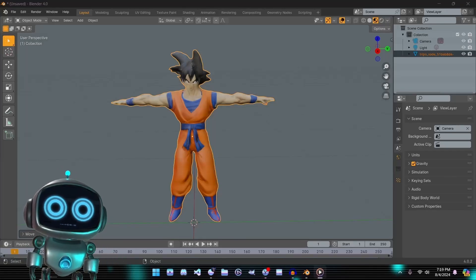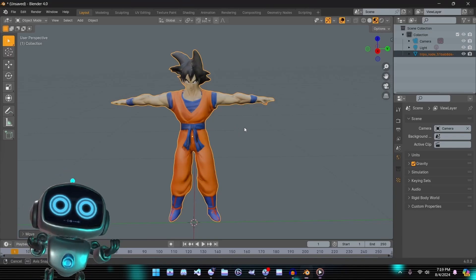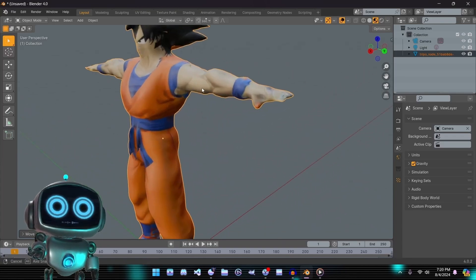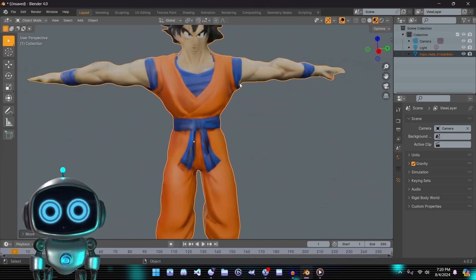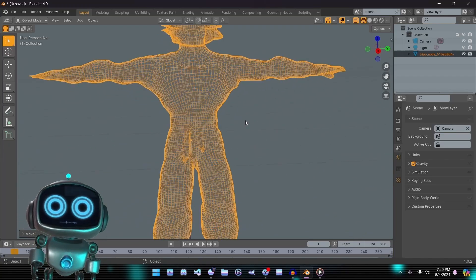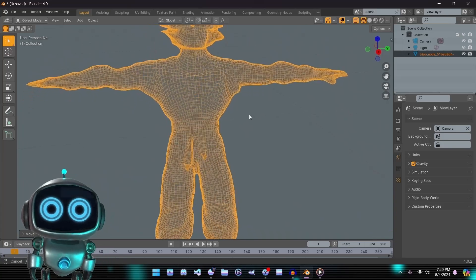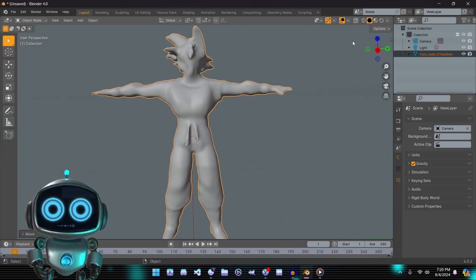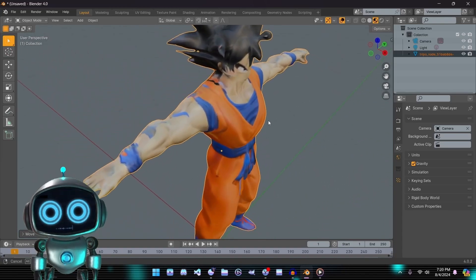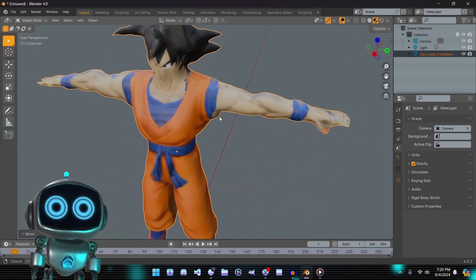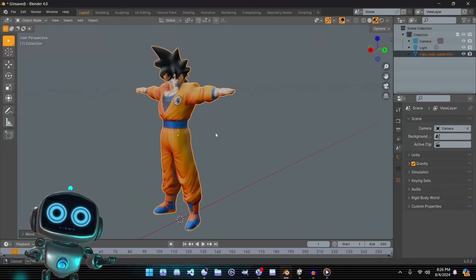This is our first example from Tripo 3D, generated using the image-to-3D method. At first glance this model closely resembles our example image, achieving a more accurate overall look. However, upon closer inspection the face section of the mesh appears to be generated in a rather unusual manner. This model has been converted to quads but features a significantly higher polygon count compared to Meshy's models. It is quite close to our desired results, but areas like the face still need improvement.